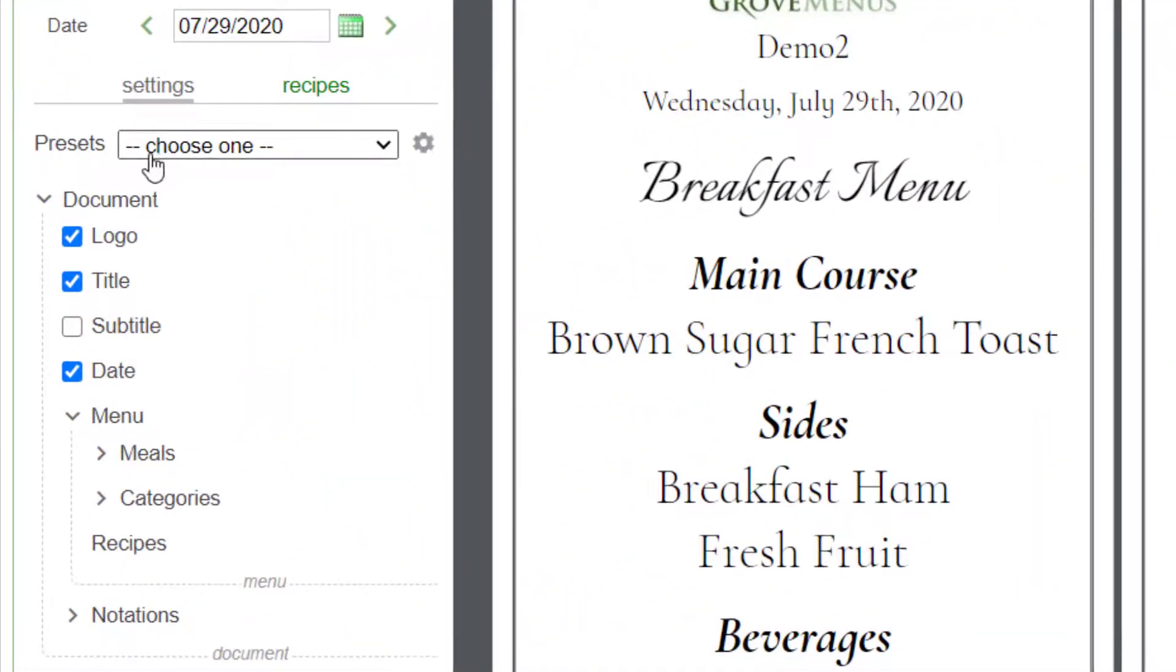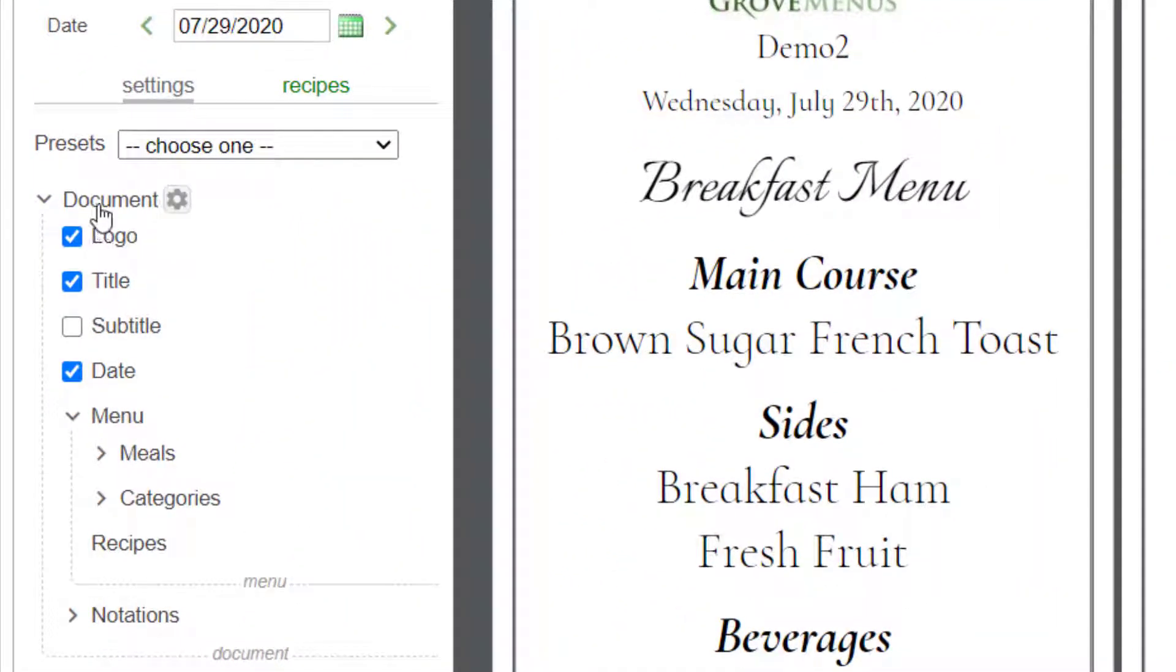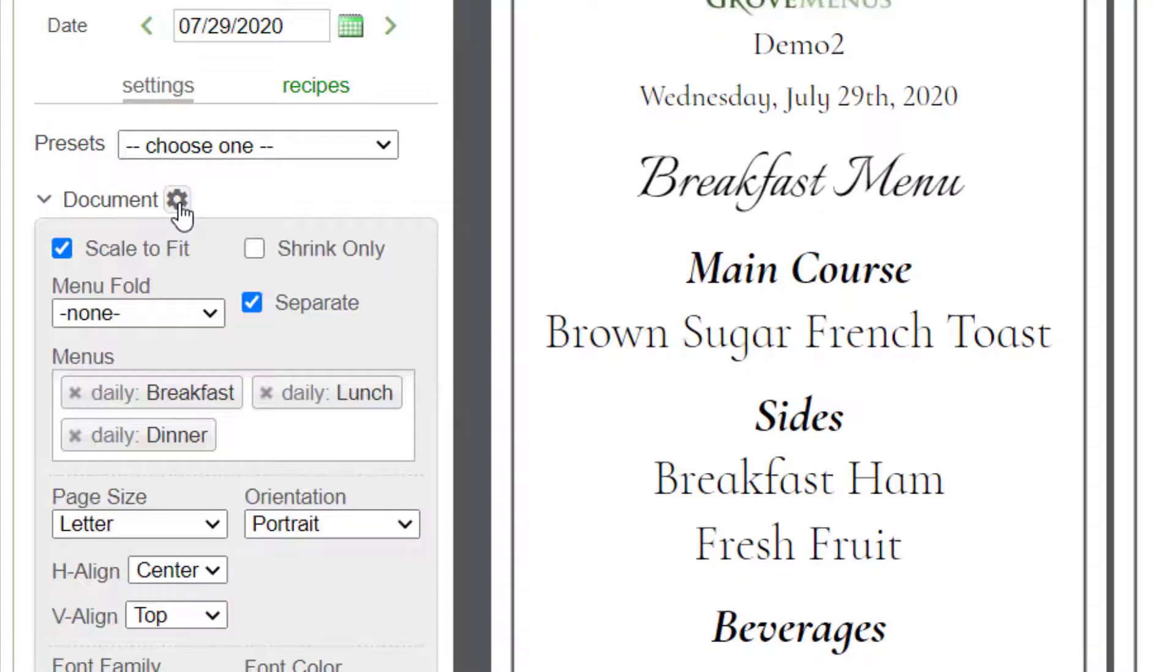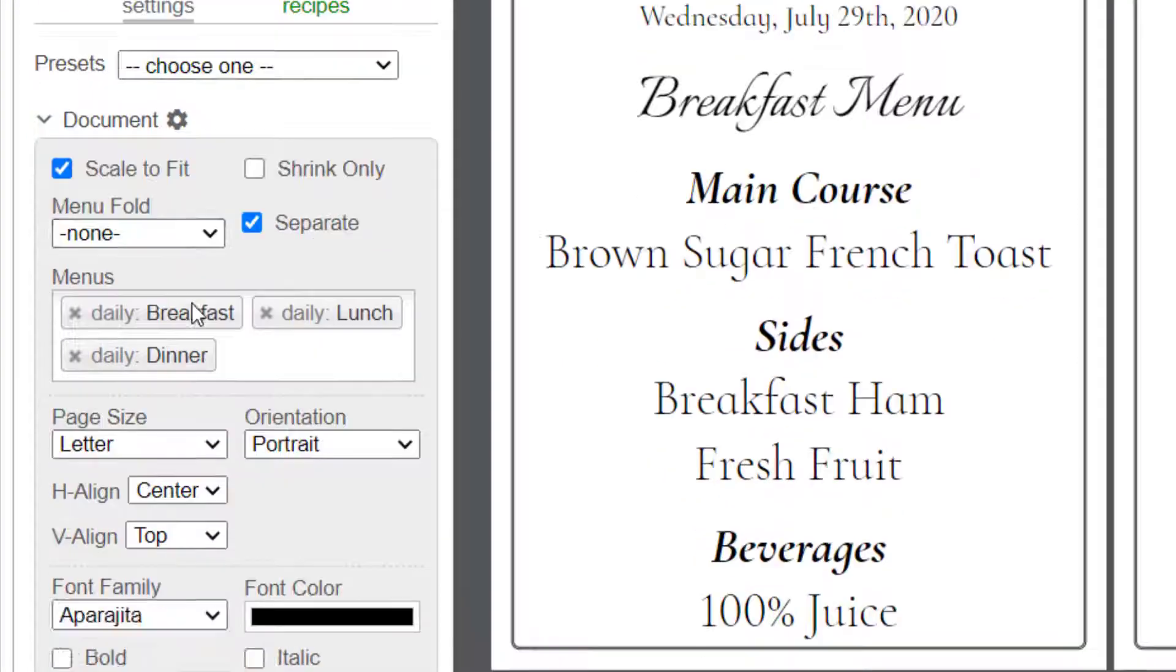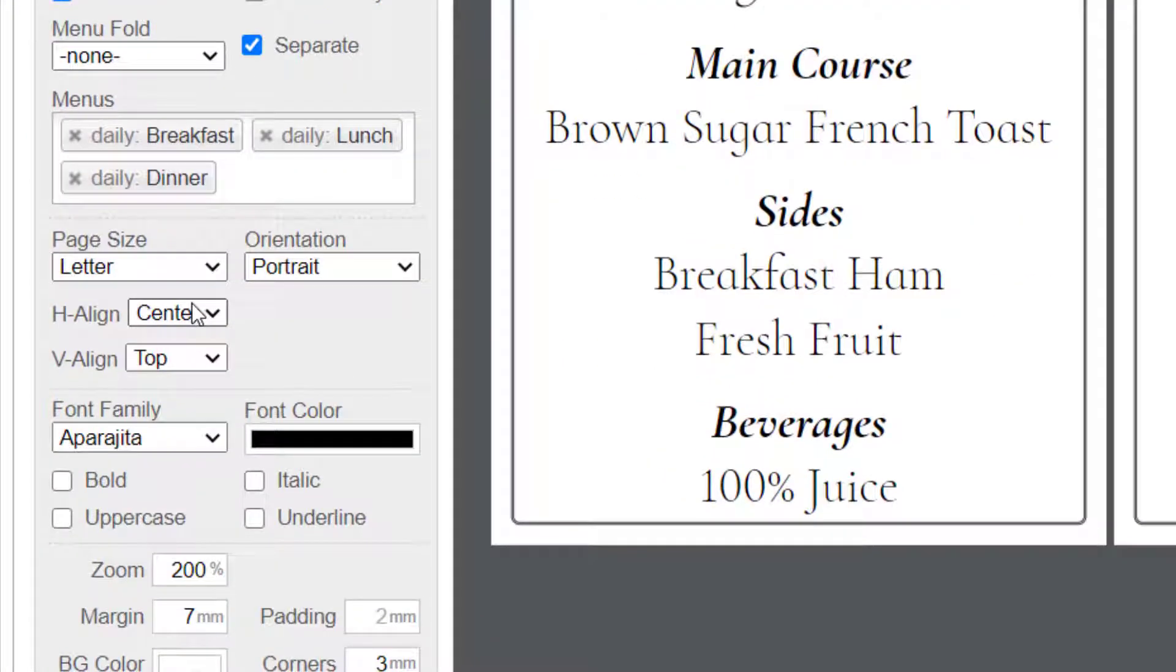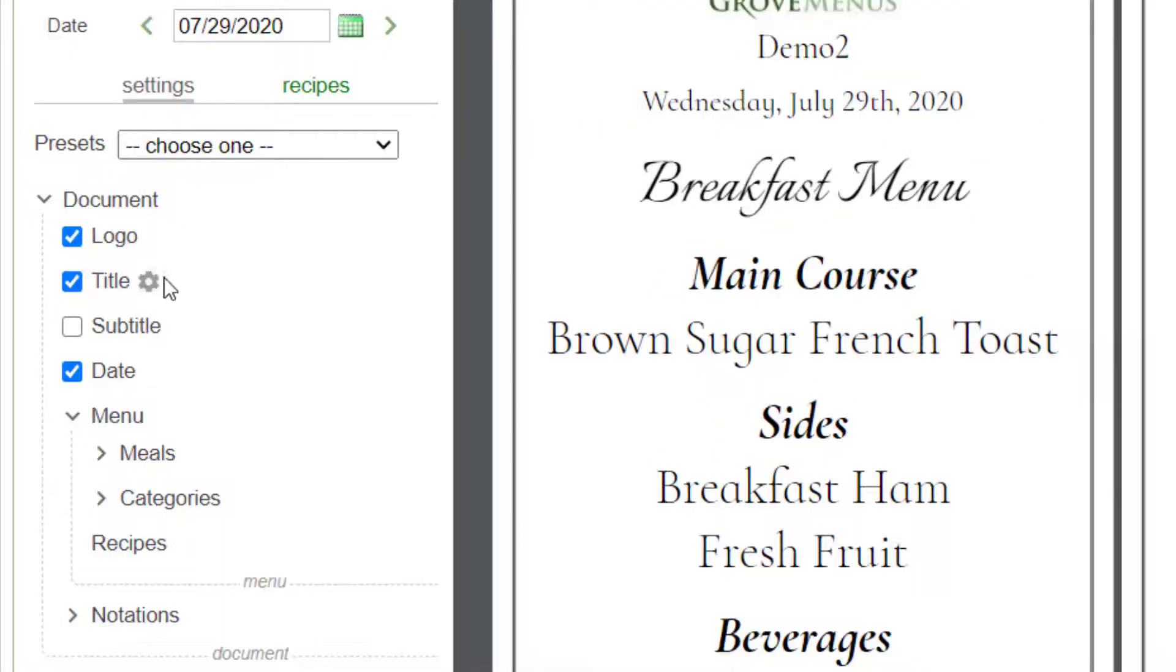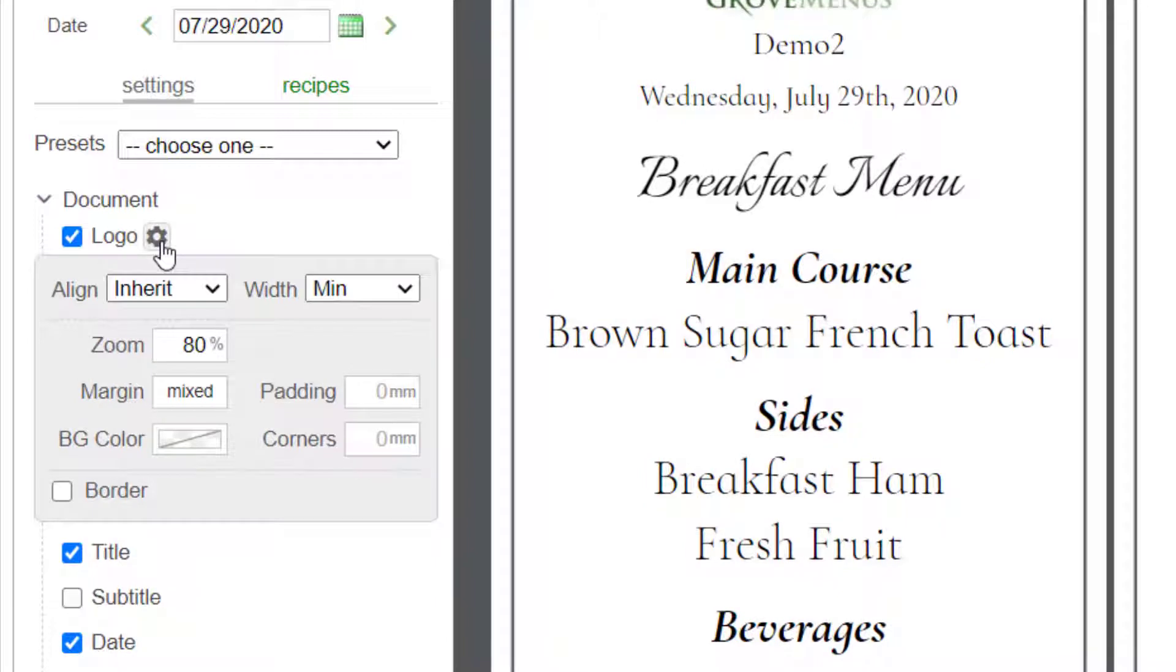Now below the presets are some other elements and as you hover over them you're going to see a little cog to the right open up and you can click on it and open up the settings for that and you can close it. Every one of these has settings.